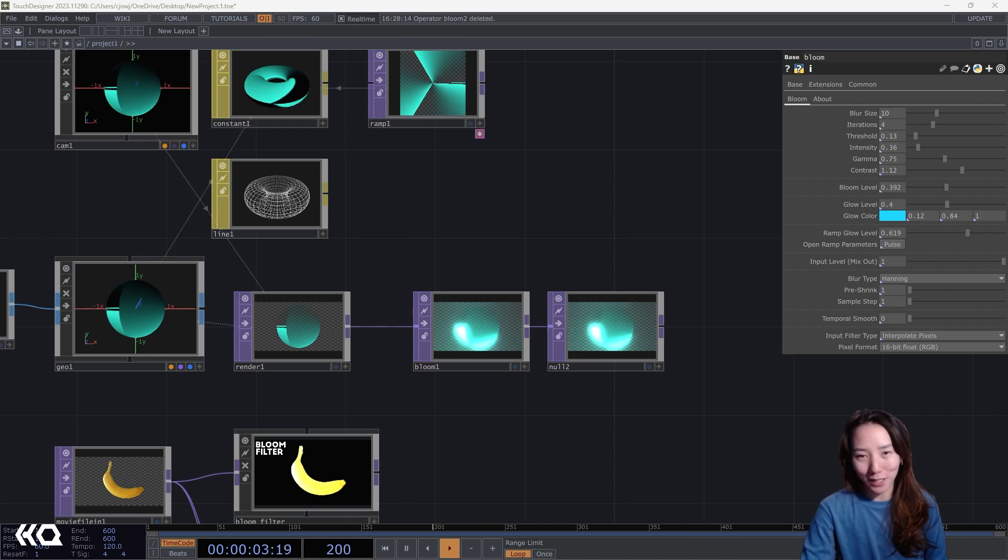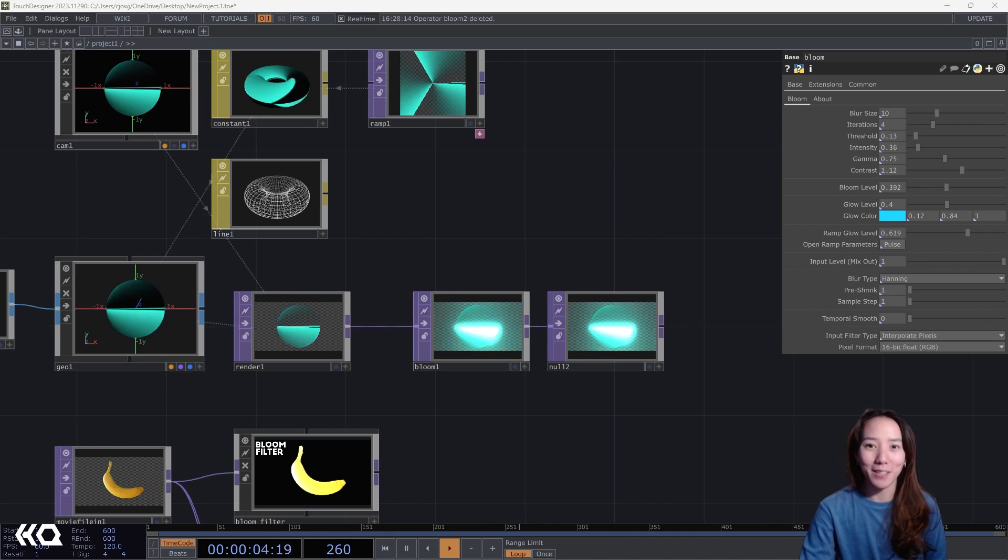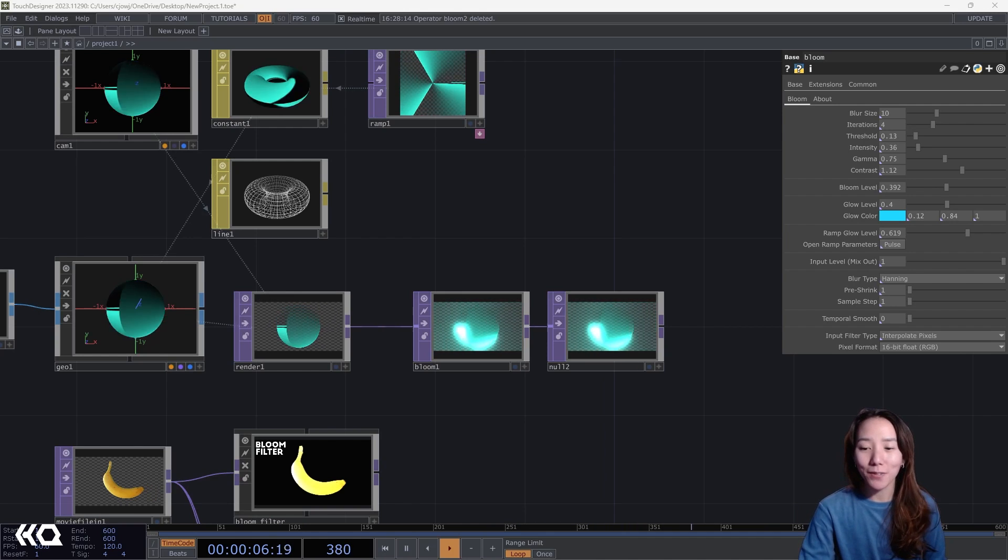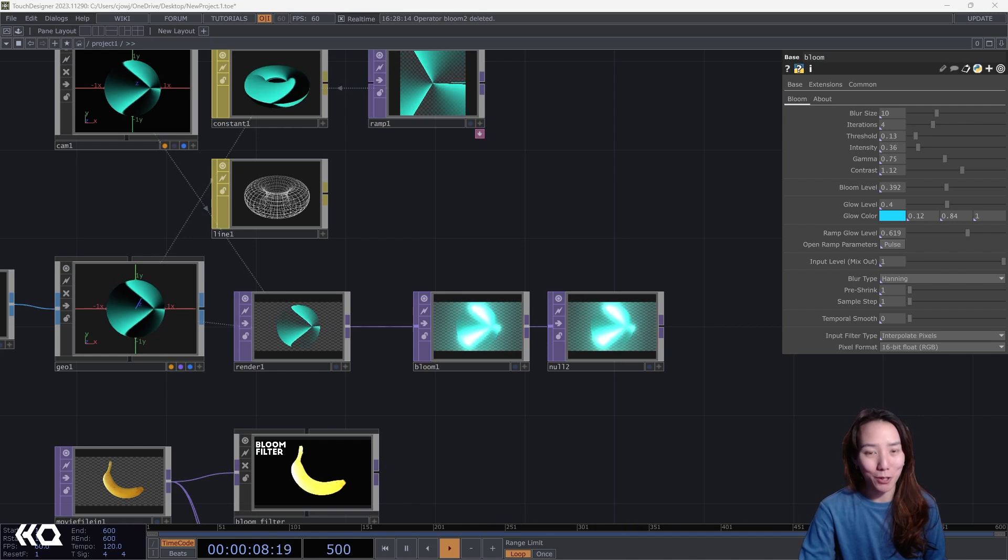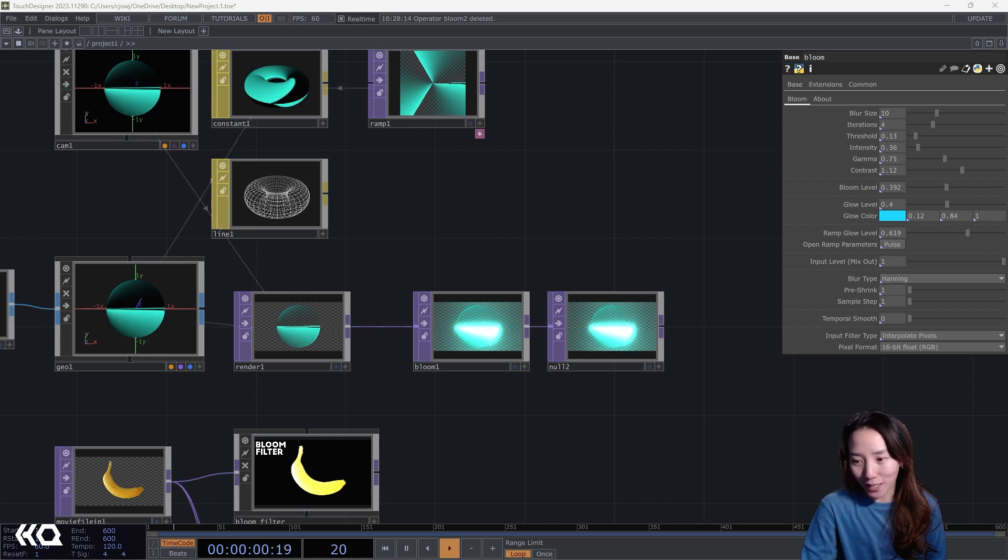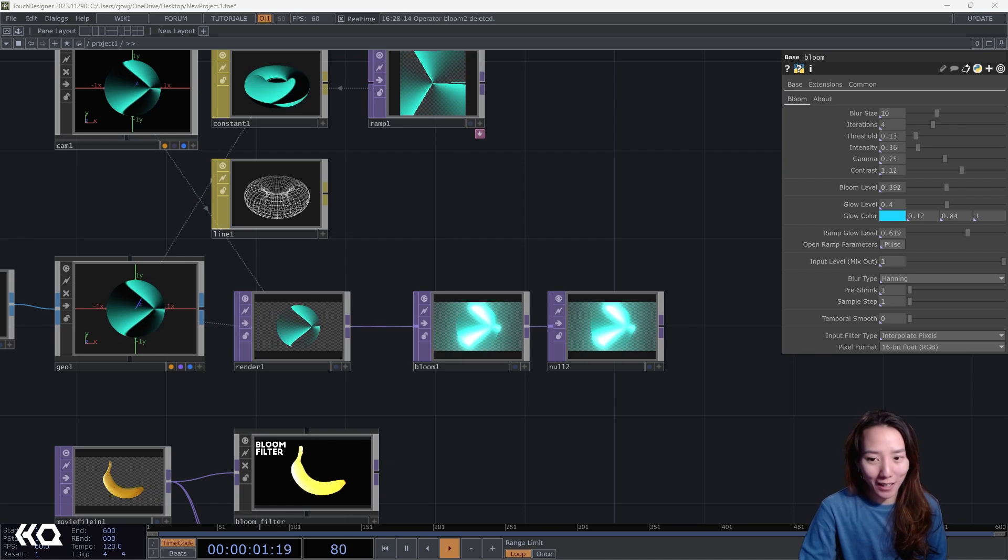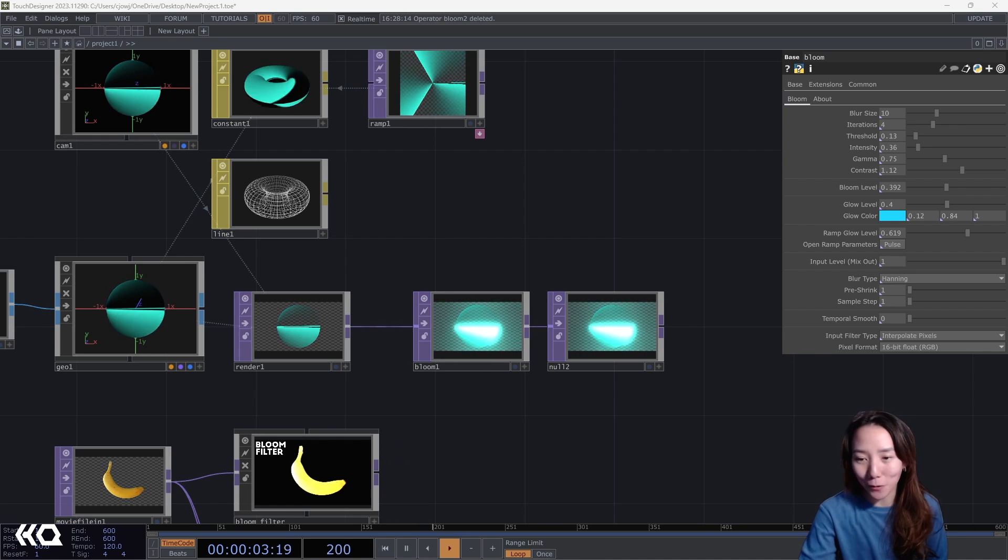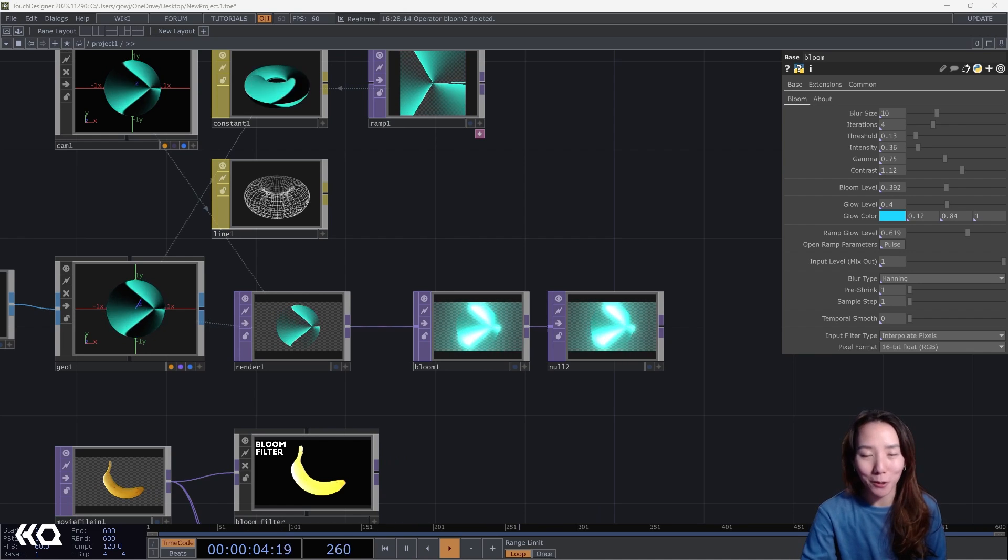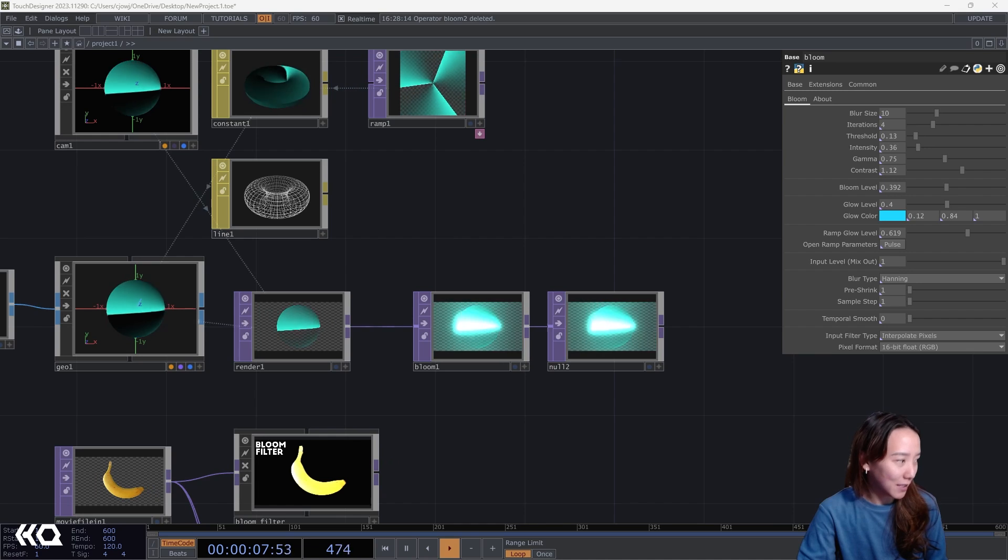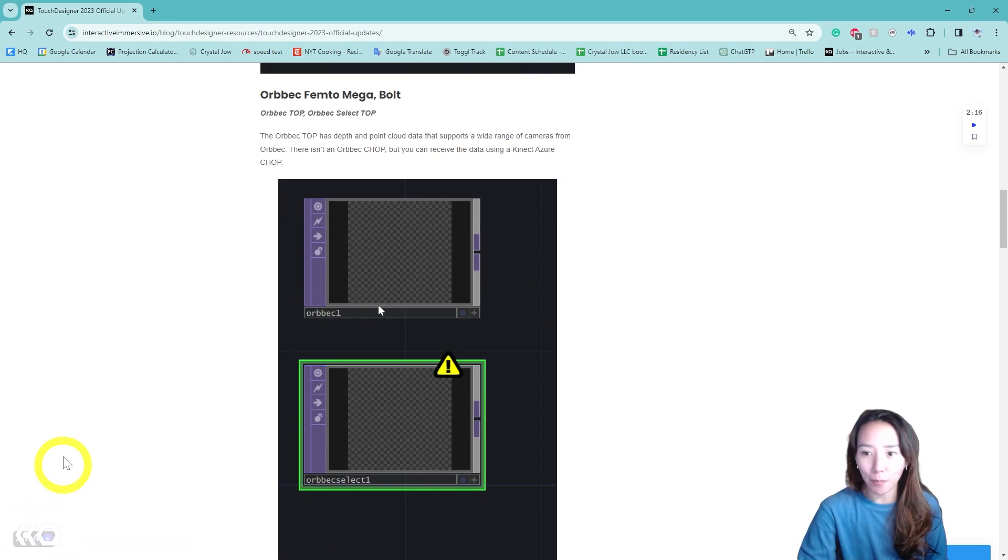Hi, Crystal here, welcome to another video with the Interactive Immersive HQ. In this video we're going to talk about the new Bloom Top. If you don't know what Bloom is, don't worry, this is why we're here. We're going to go over it and give some quick tips about it.